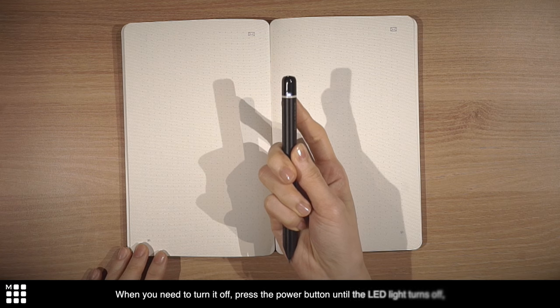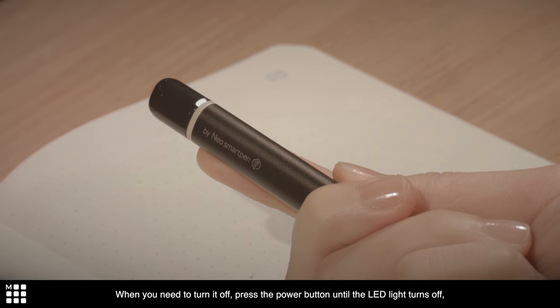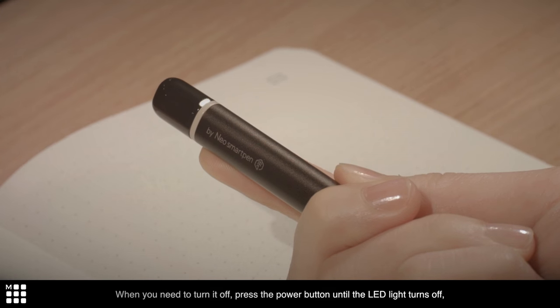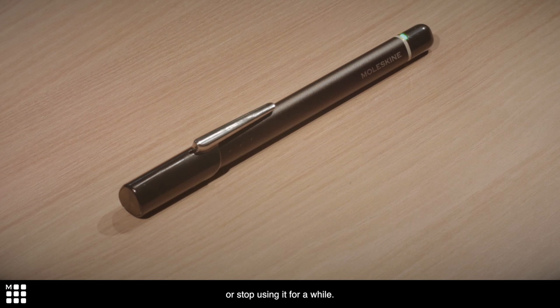When you need to turn it off, press the power button until the LED light turns off, or stop using it for a while.